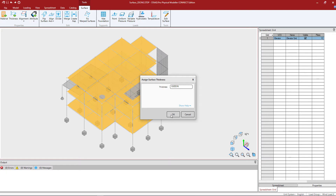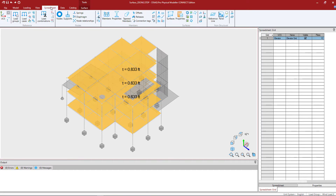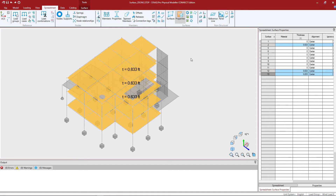I'll click OK and a thickness will be assigned to this particular surface. If I want to see that in the spreadsheet area I can go to the spreadsheet tab in the ribbon toolbar, find my surfaces, and select the surface properties icon. This surface properties table in the data area will show you both your thickness and material properties that have so far been assigned.